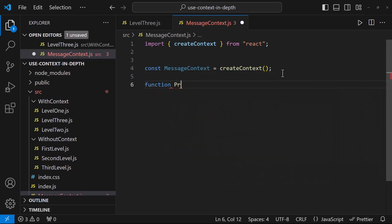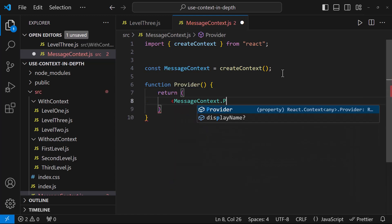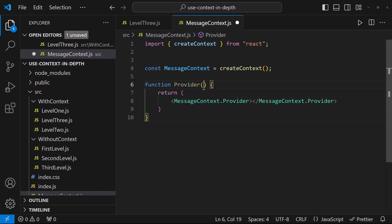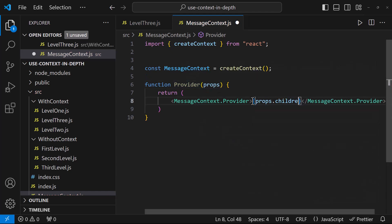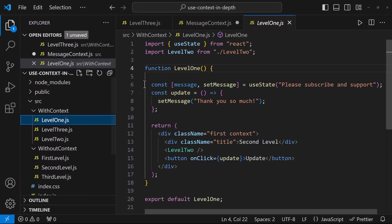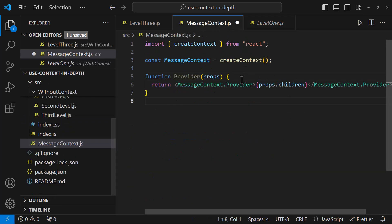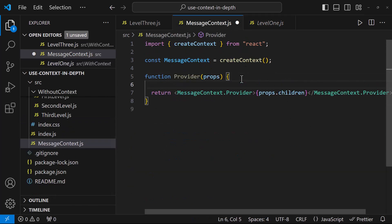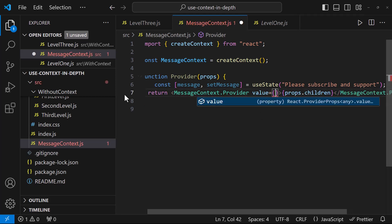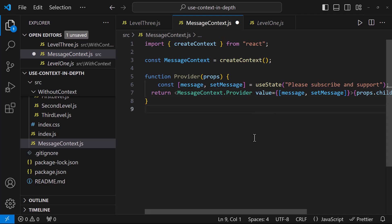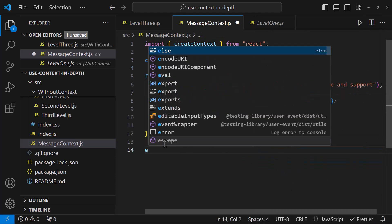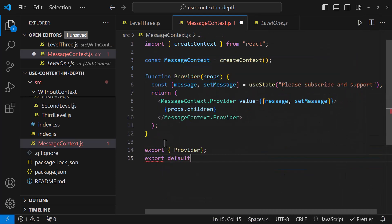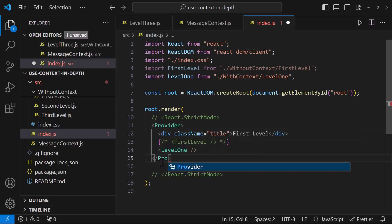Then I need to create a provider function. In the provider function, let me return the provider from the context we created. And let me get the props and here let me give props.children. So that when we wrap any component with this provider, that component and all the children component inside that component will have the same context. Let me also copy this state into this context. And let me pass this as value.